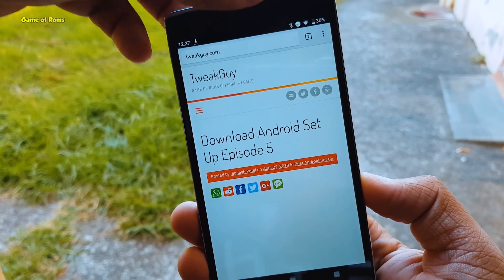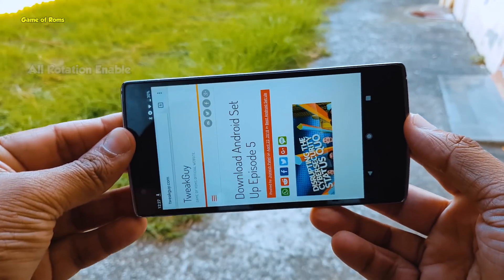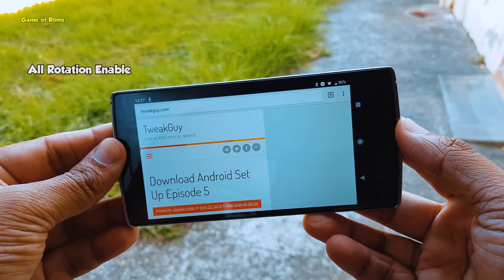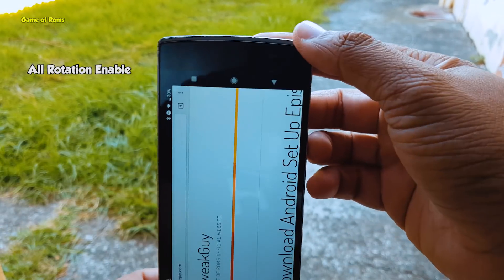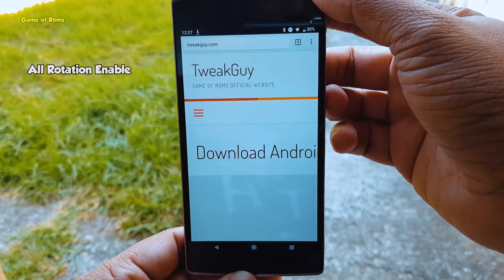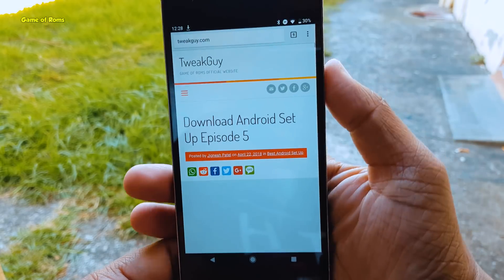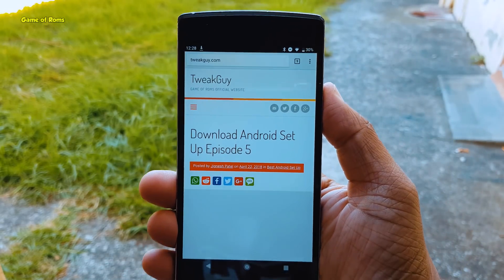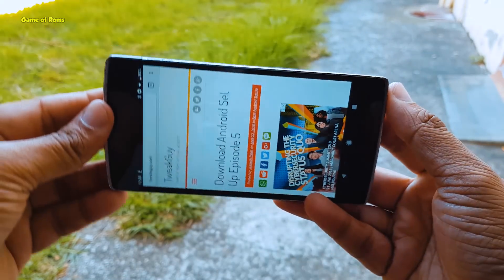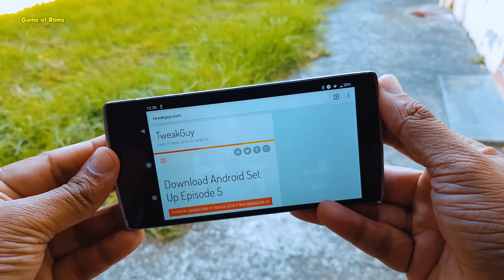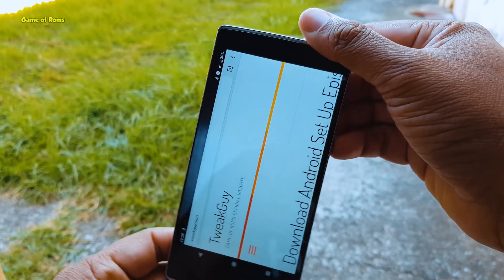The next module is All Rotation Enable. As the name suggests, this one enables all rotations on your phone. It doesn't matter which way you pick up your phone — it's always the right side.